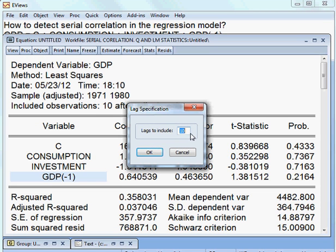Here I take 10 lags. Because for the Q Statistics I can take more lags. I take 10 lags, then I run the model.